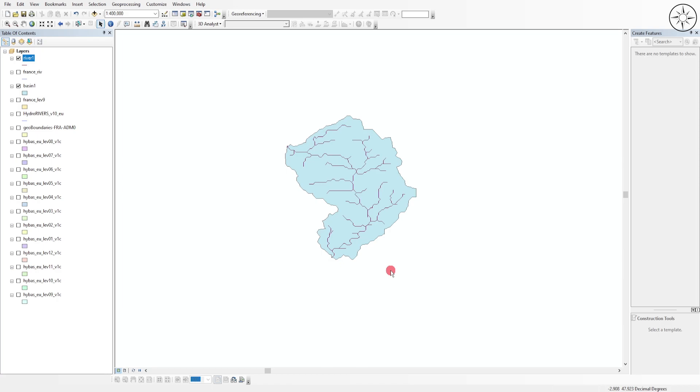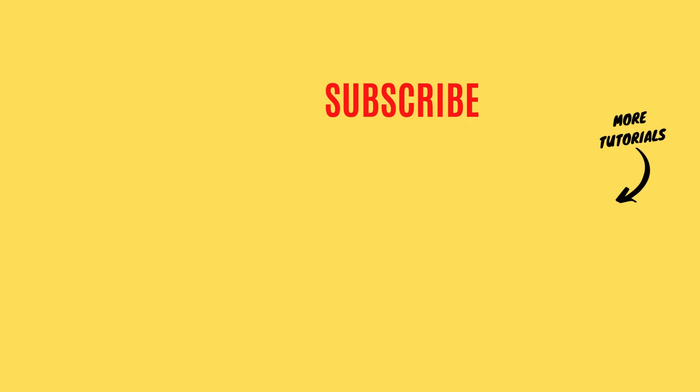That's it for this tutorial — I hope you got value from it. If so, please like it and subscribe if you want to get more tutorials.